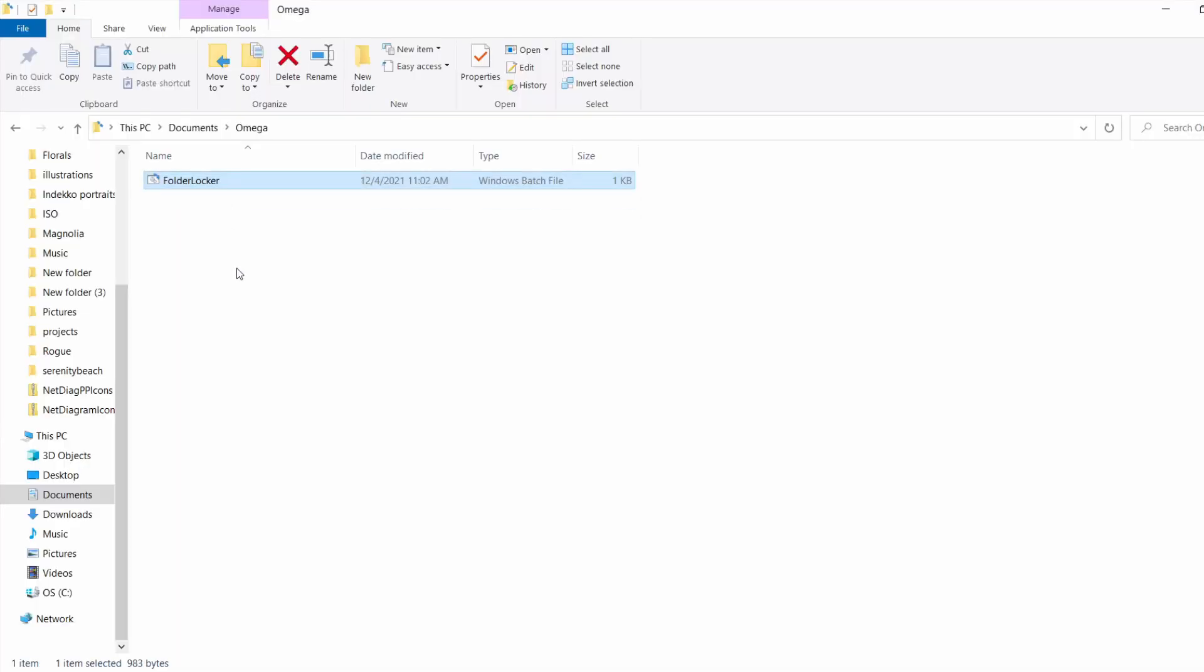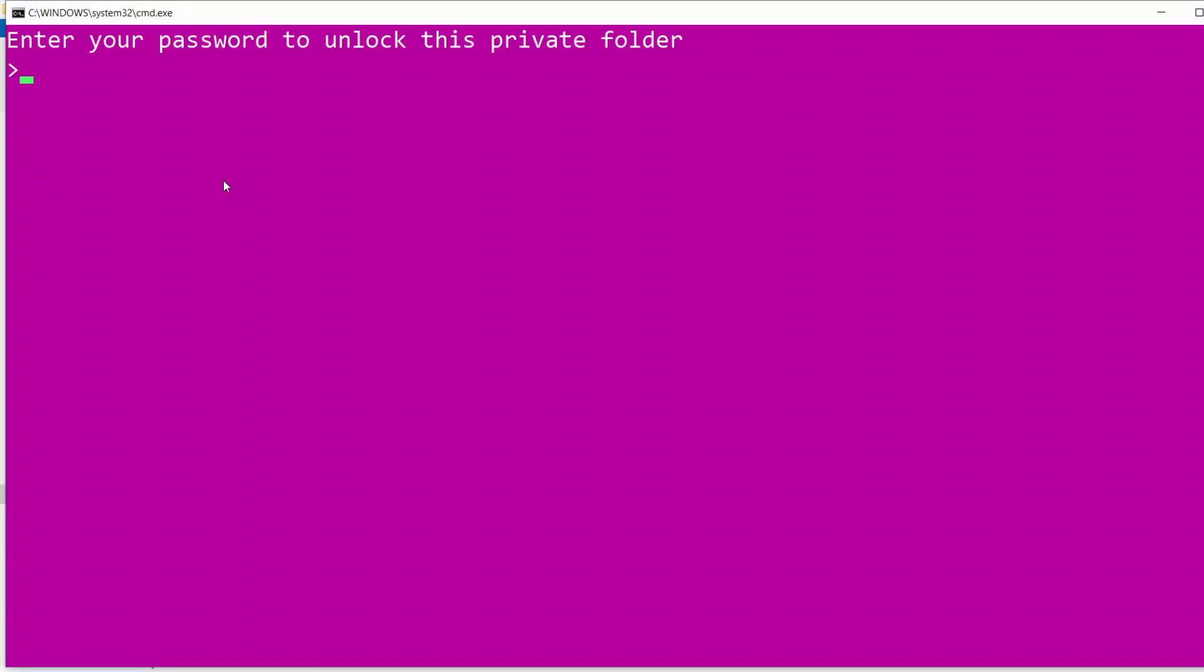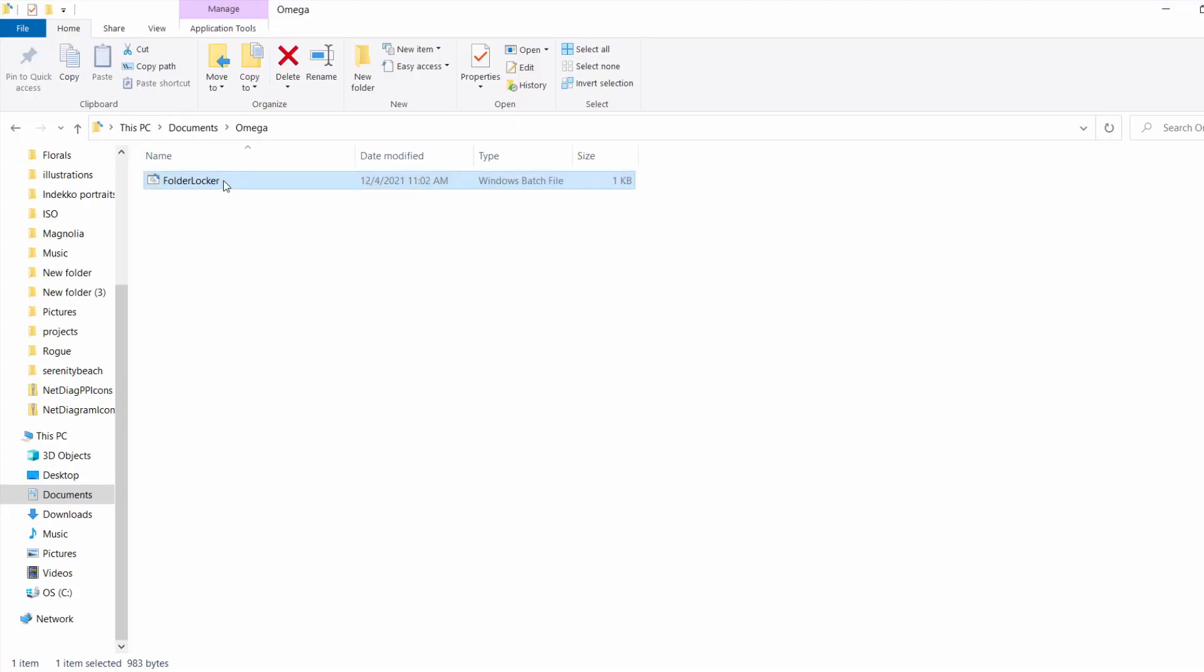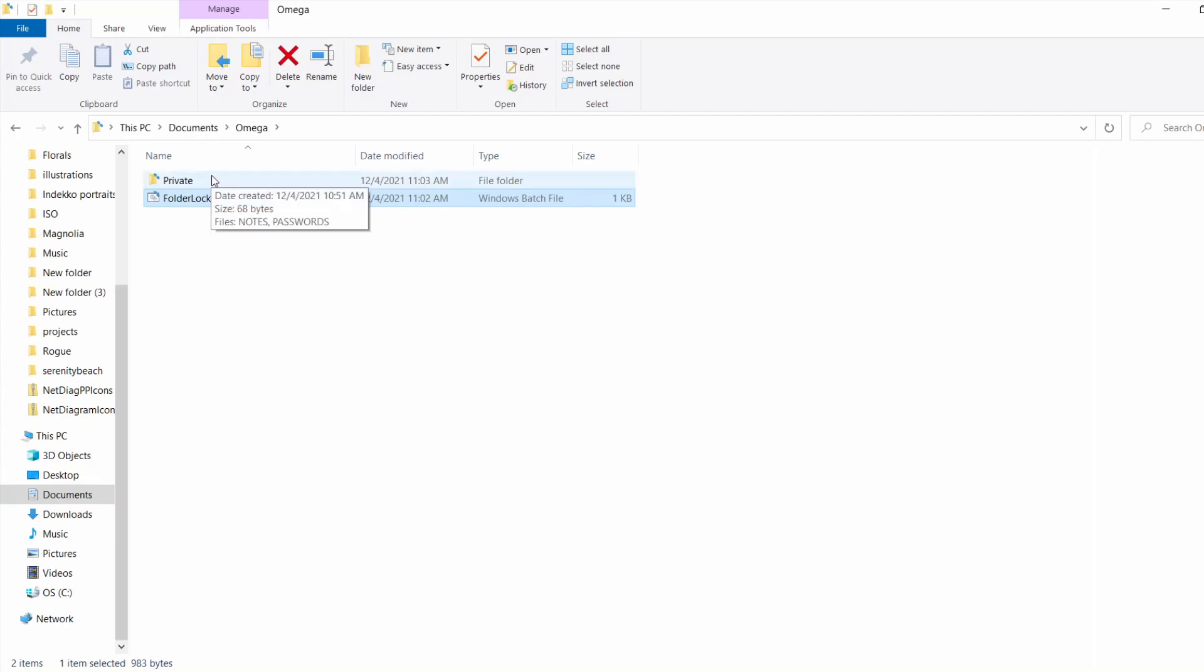Folder disappears. To open, just click again. Enter your password to unlock this private folder. Our password. And there's our private folder.